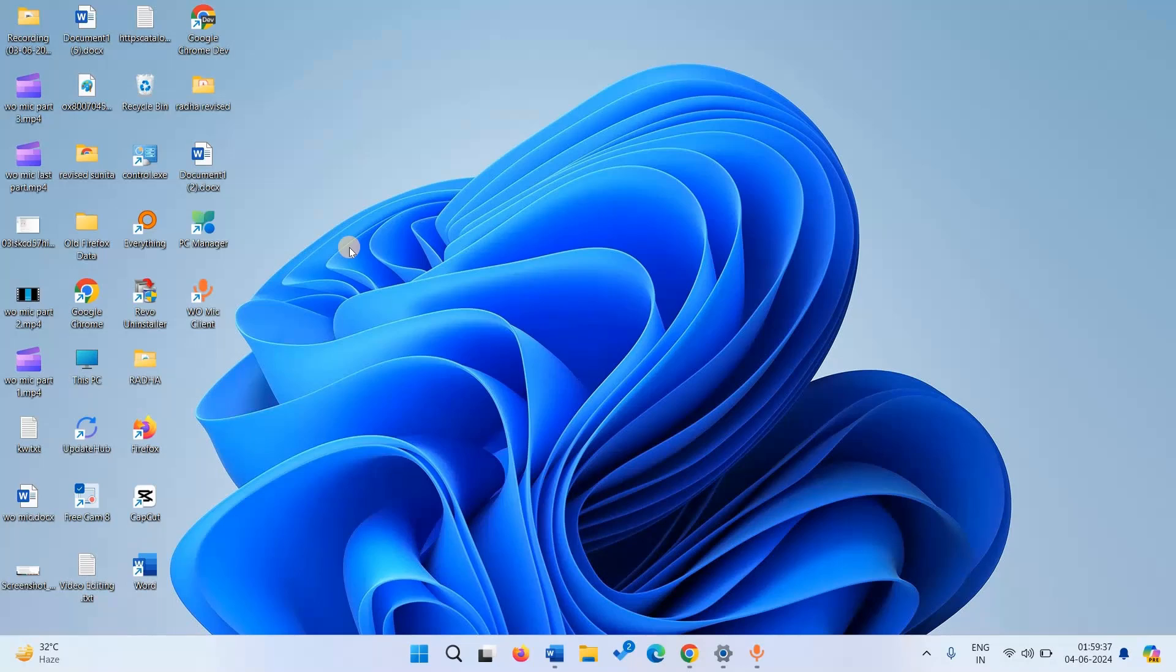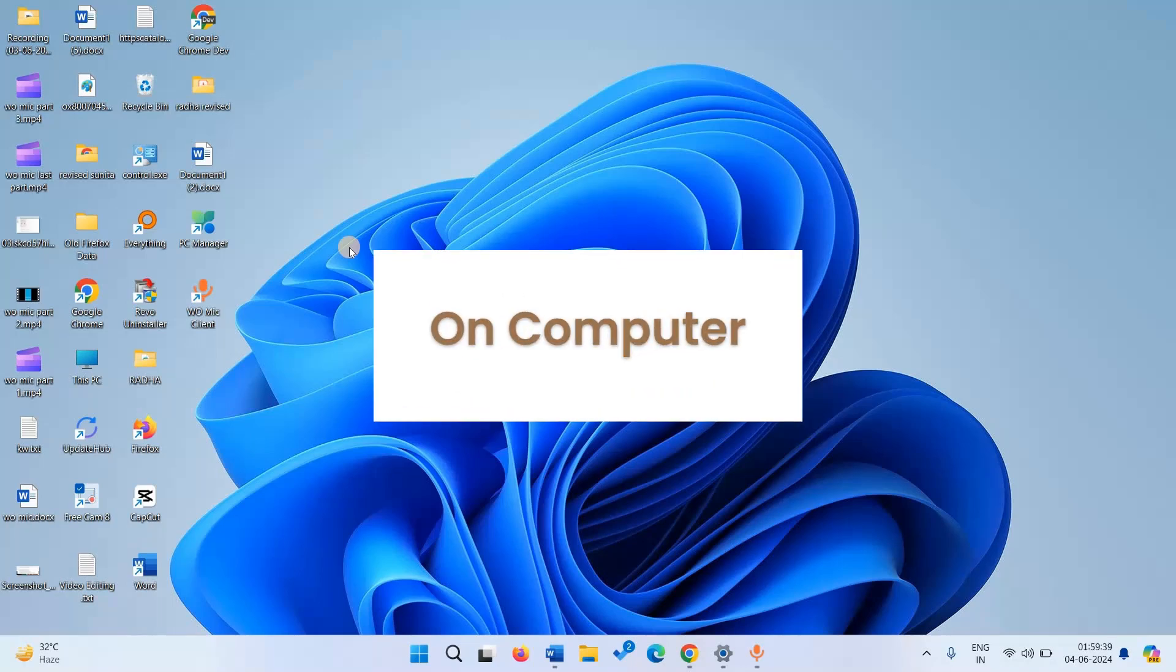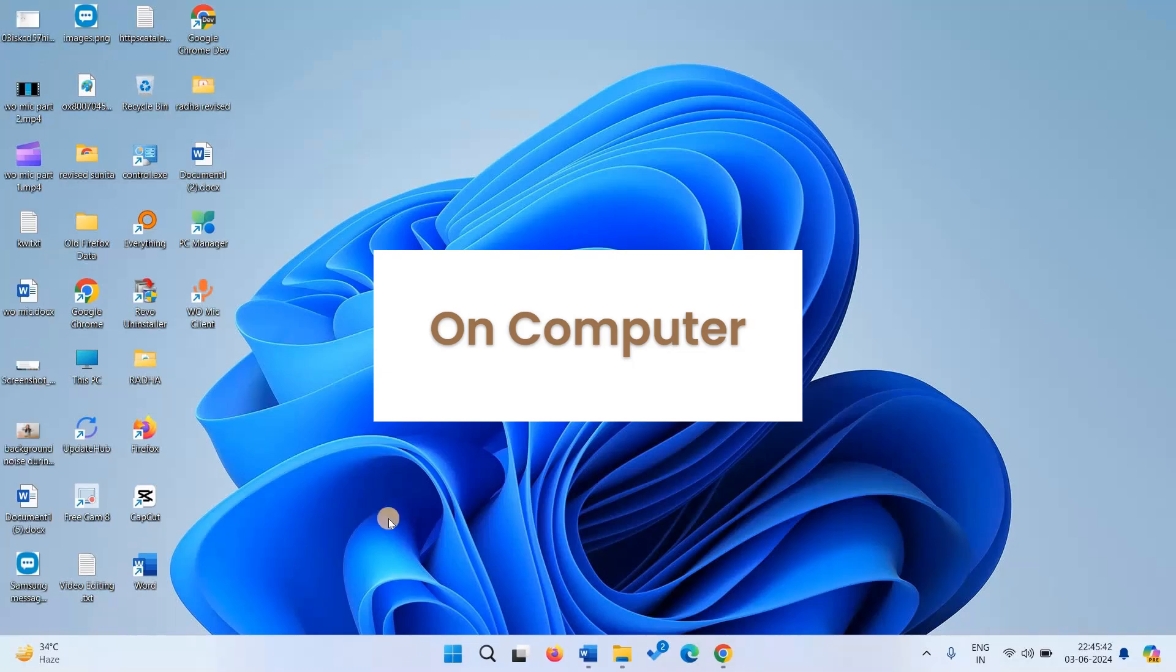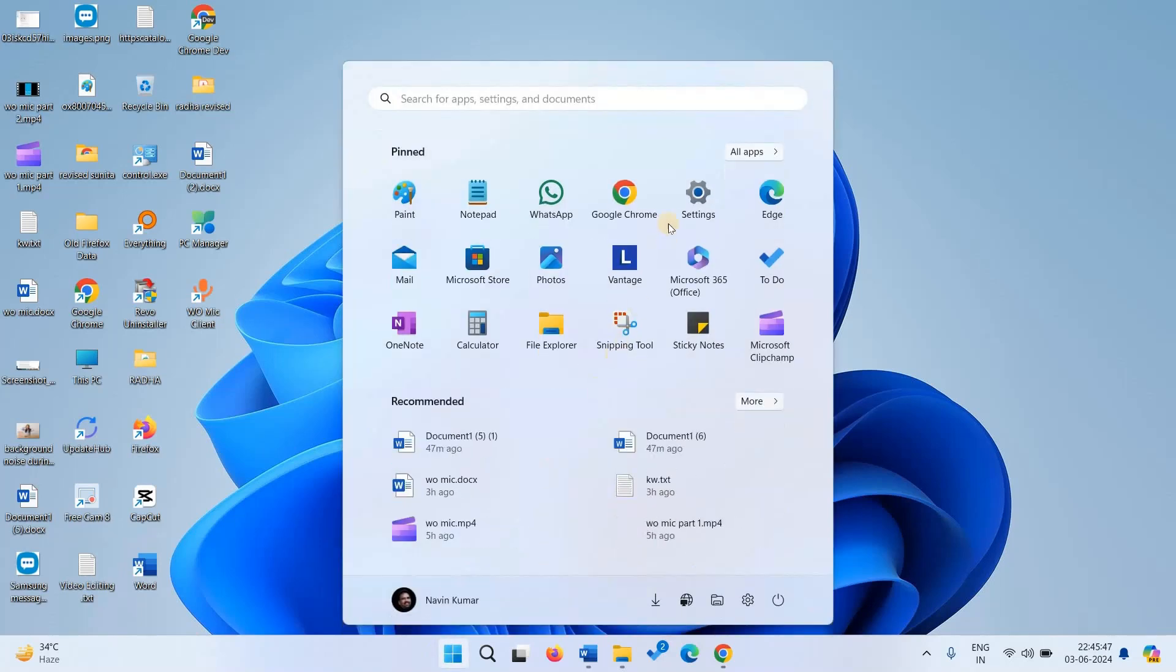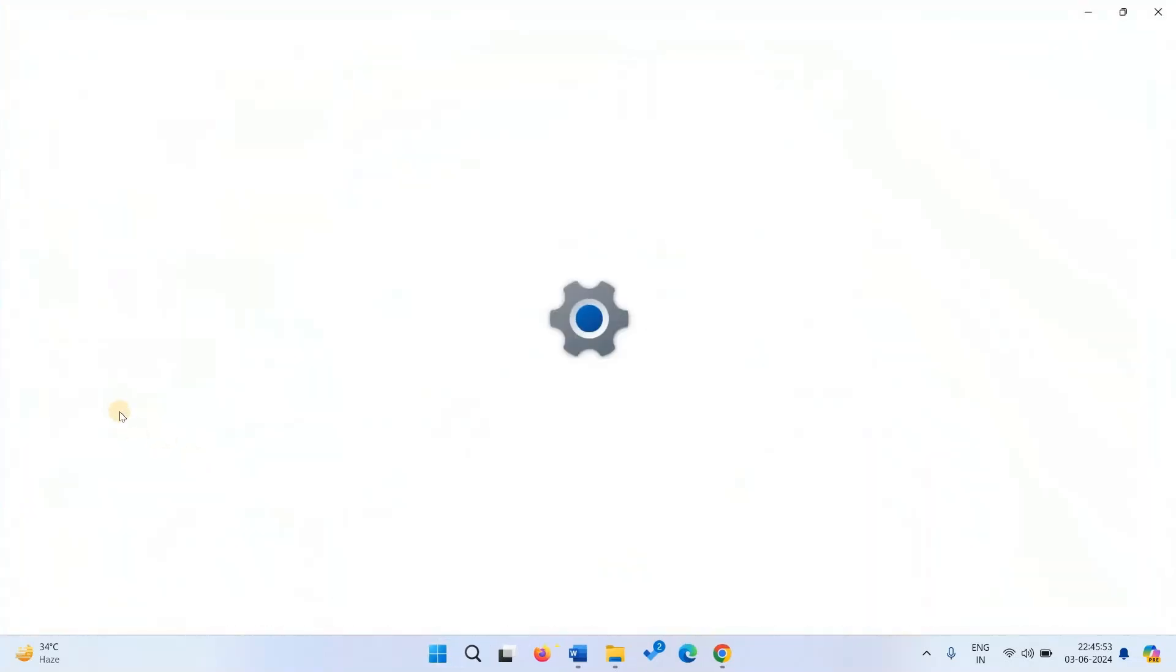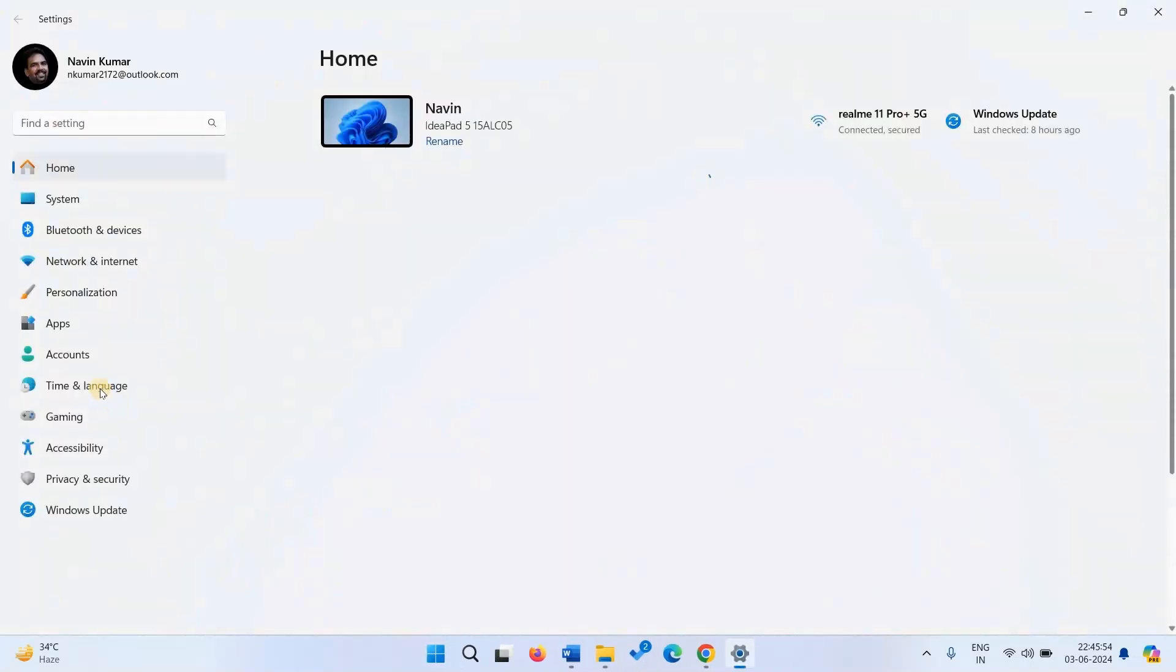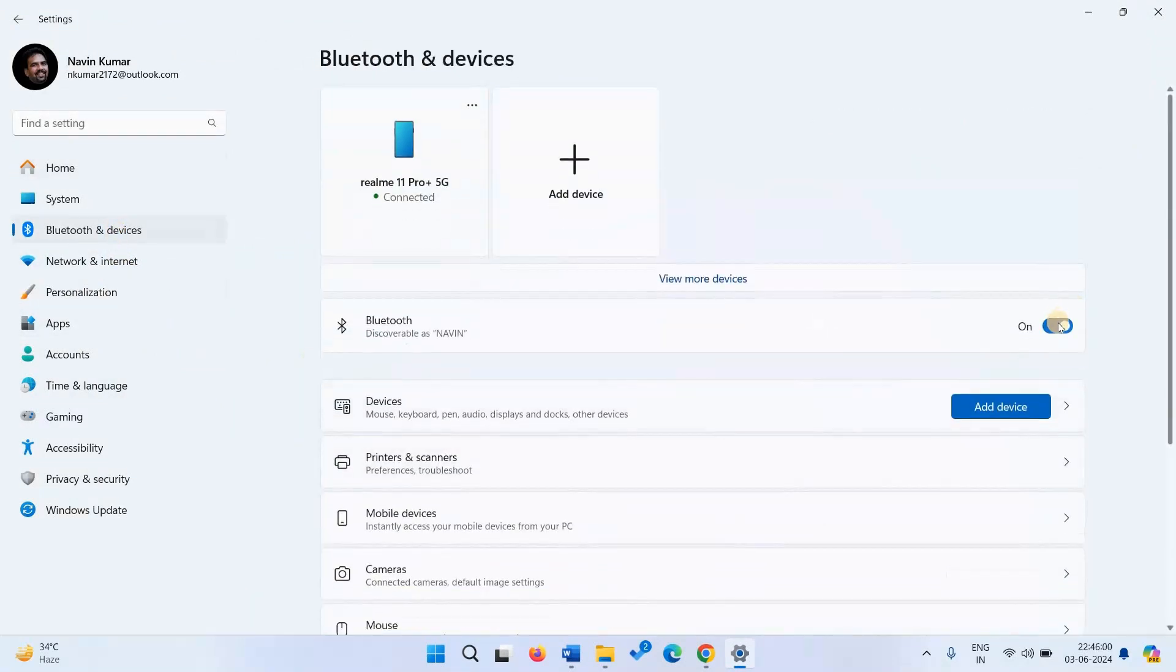Let us see what to do on computer first. First of all, turn on Bluetooth on your laptop. Go to settings, select Bluetooth and devices, and turn on Bluetooth.